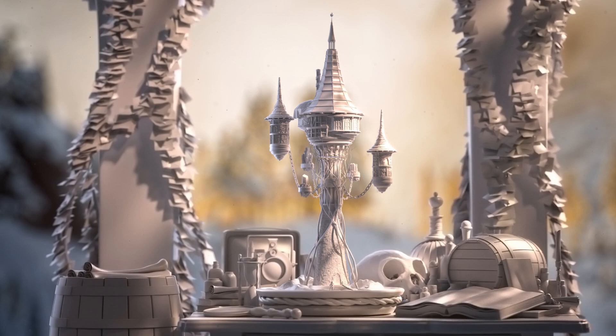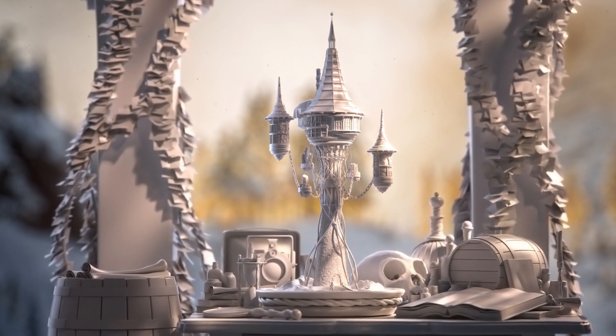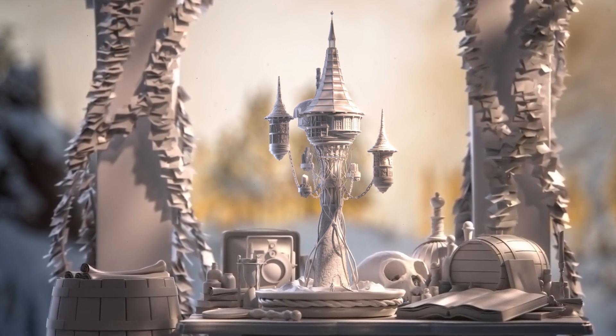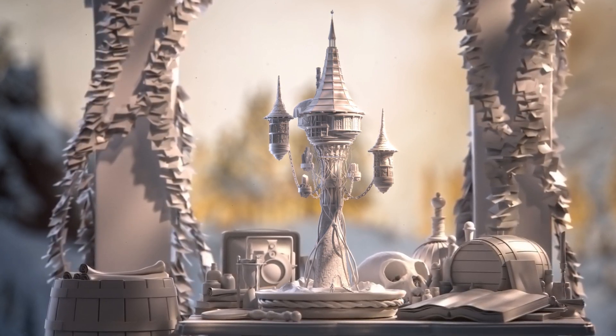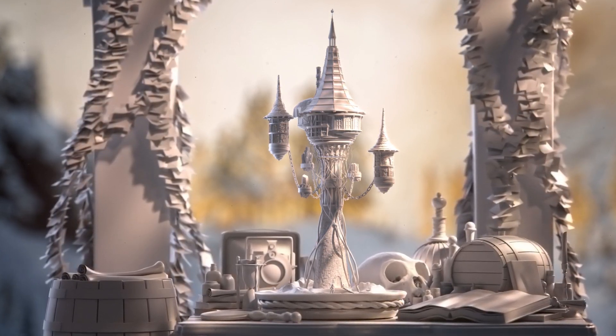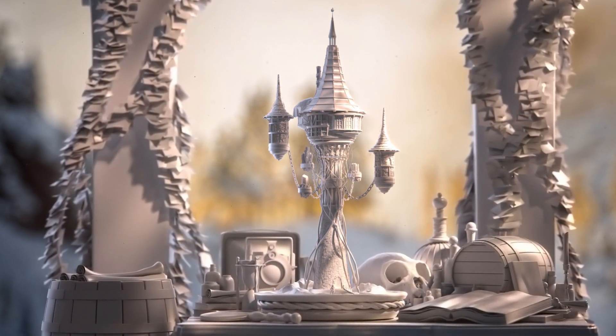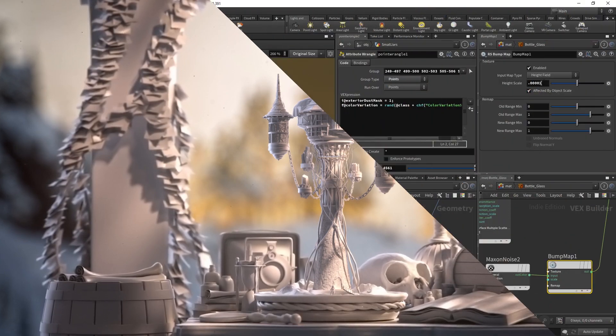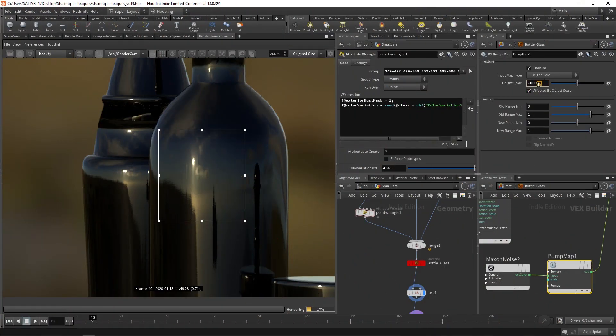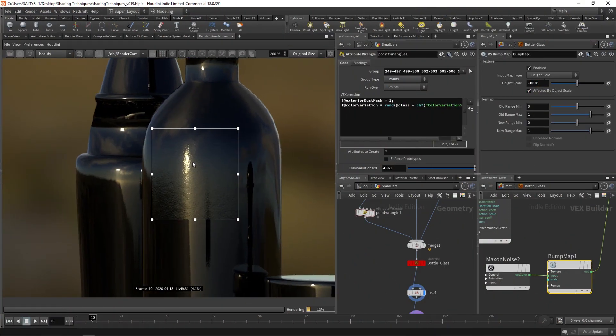Welcome to Shading Techniques, part one. This course is the first in a series that revolves around understanding your workflow options when it comes to shading and texturing within Houdini.